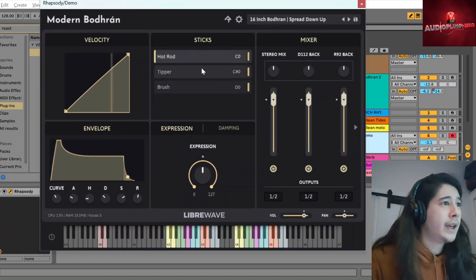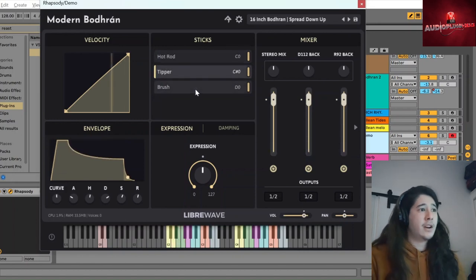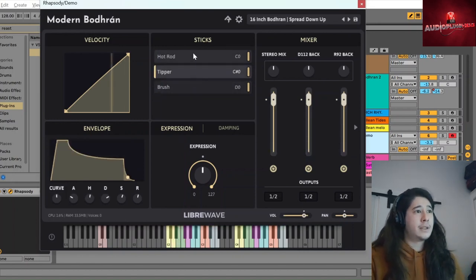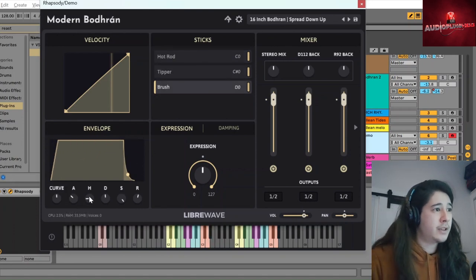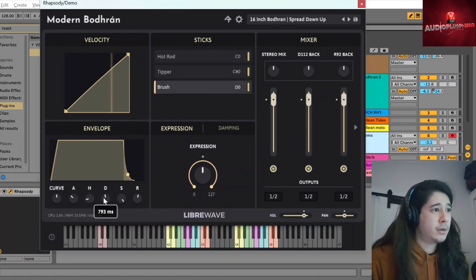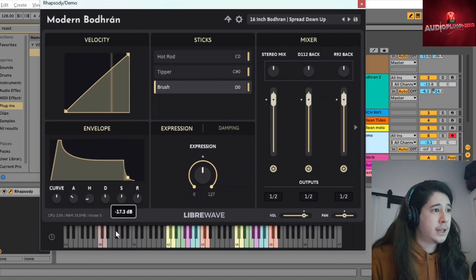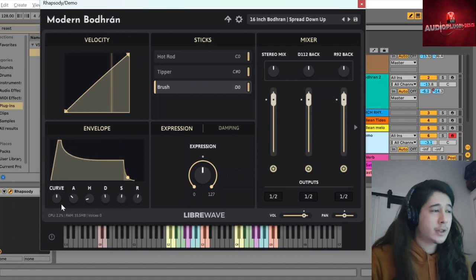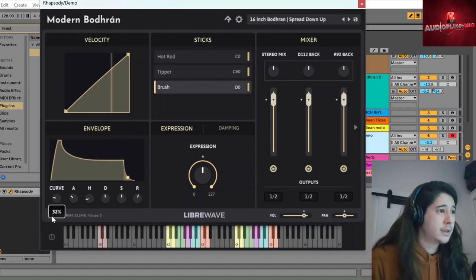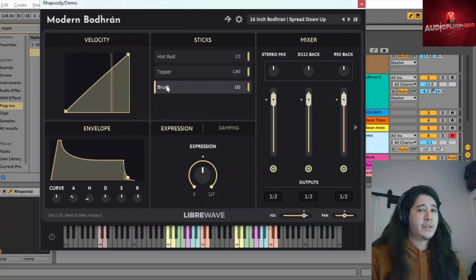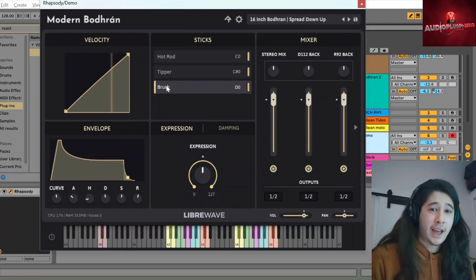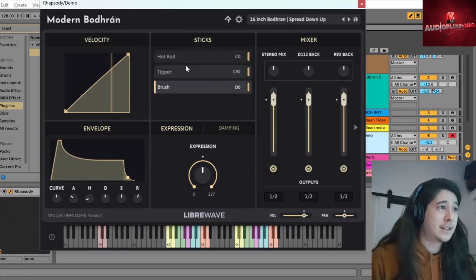And these each have their own envelope, as you can see if I go between. So if you modify one of them with just standard attack, hold, decay, sustain, release controls, and a curve here as well, those modifications just apply to that choice of beater.